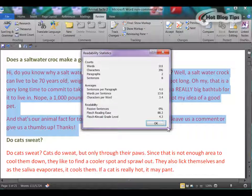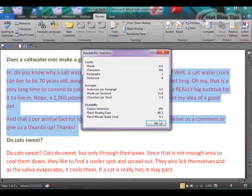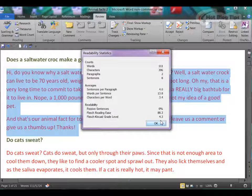That's all you have to do. So now you can check the approximate grade level for all of your text documents. Thank you for watching and if this video has helped you, please share it with your friends.